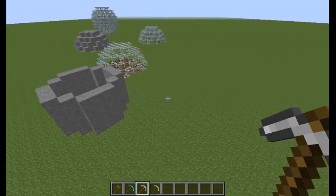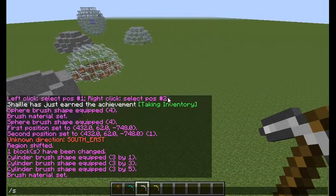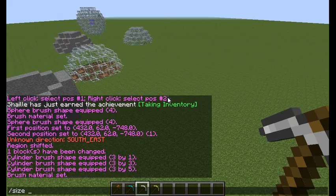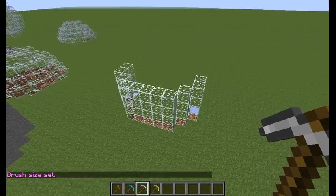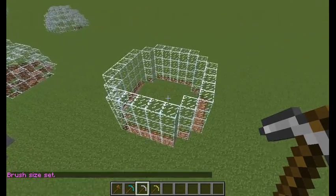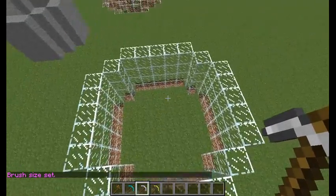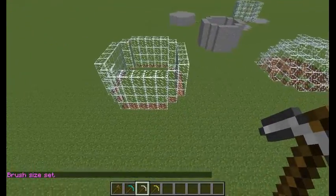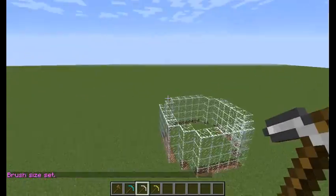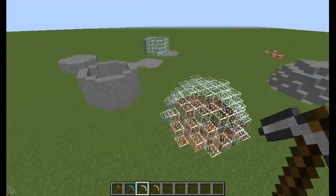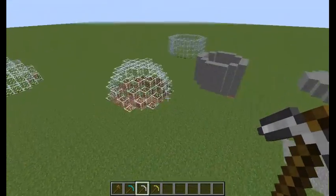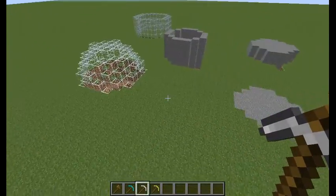There's also the size tool, which allows you to change the size of your brush immediately. So let's say 4, and now we have a bigger cylinder. You can't change the height of a cylinder this way unfortunately — you'd have to make a new tool for that, or just override the already existing one.